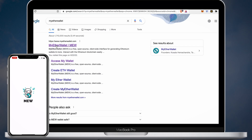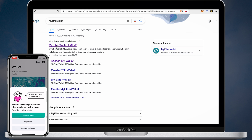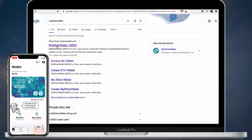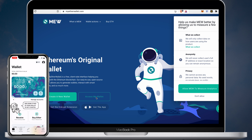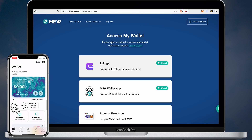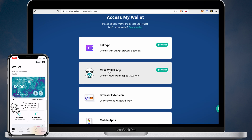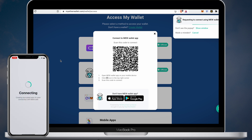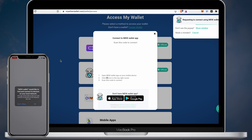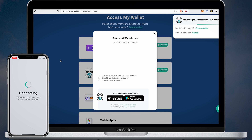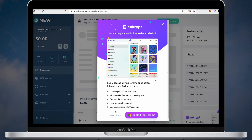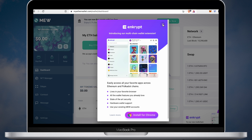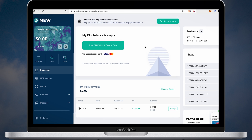Important to mention that you can also use MyEtherWallet on your desktop. Open myetherwallet.com, click MEW Wallet app, then take your phone, click the QR button in the top right corner and scan the QR code on your desktop. Now you have access to your wallet and can use it on your desktop. Remember that if you need an extra layer of security you can use your MEW wallet with a hardware wallet.